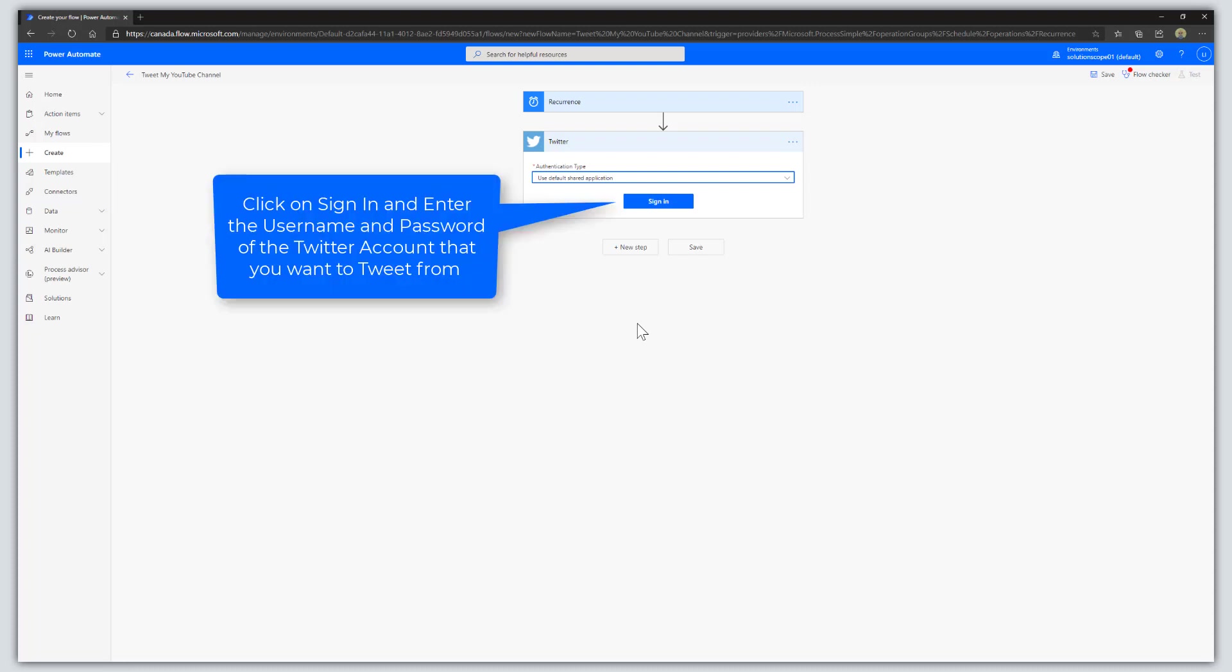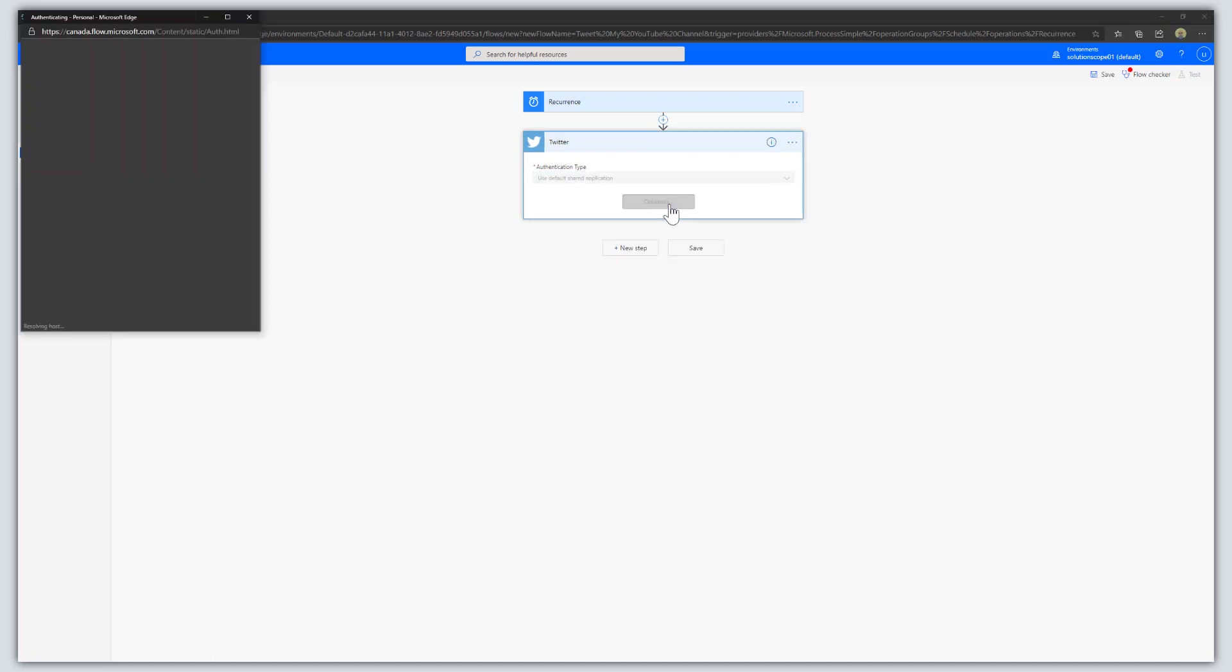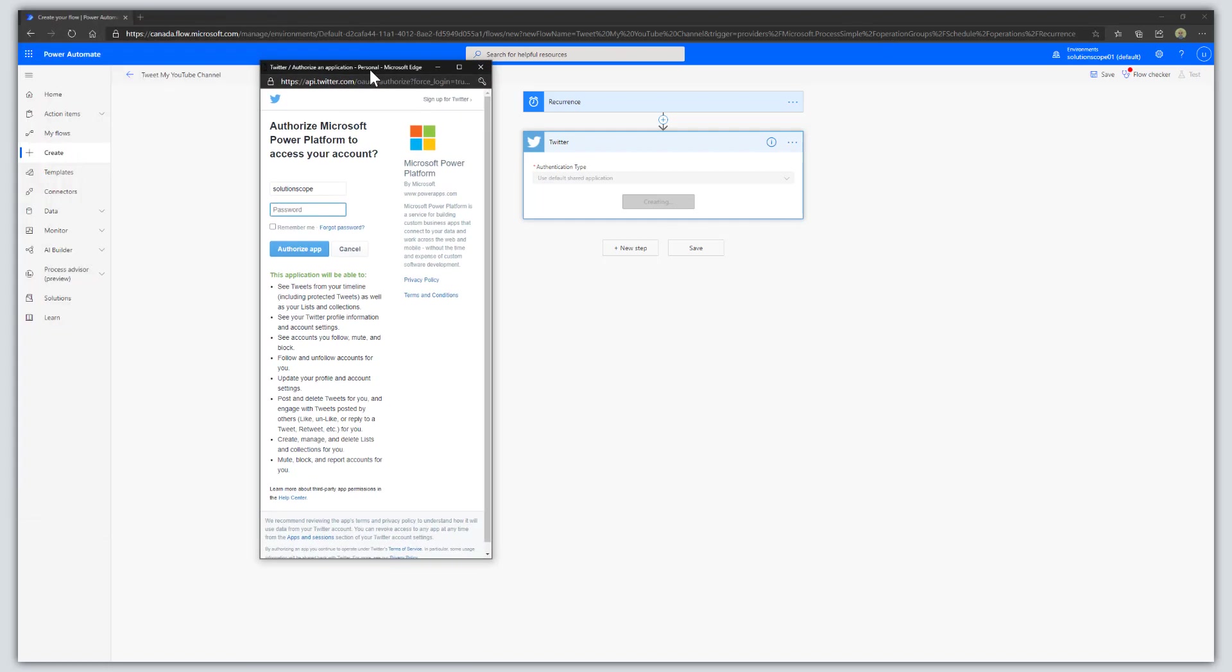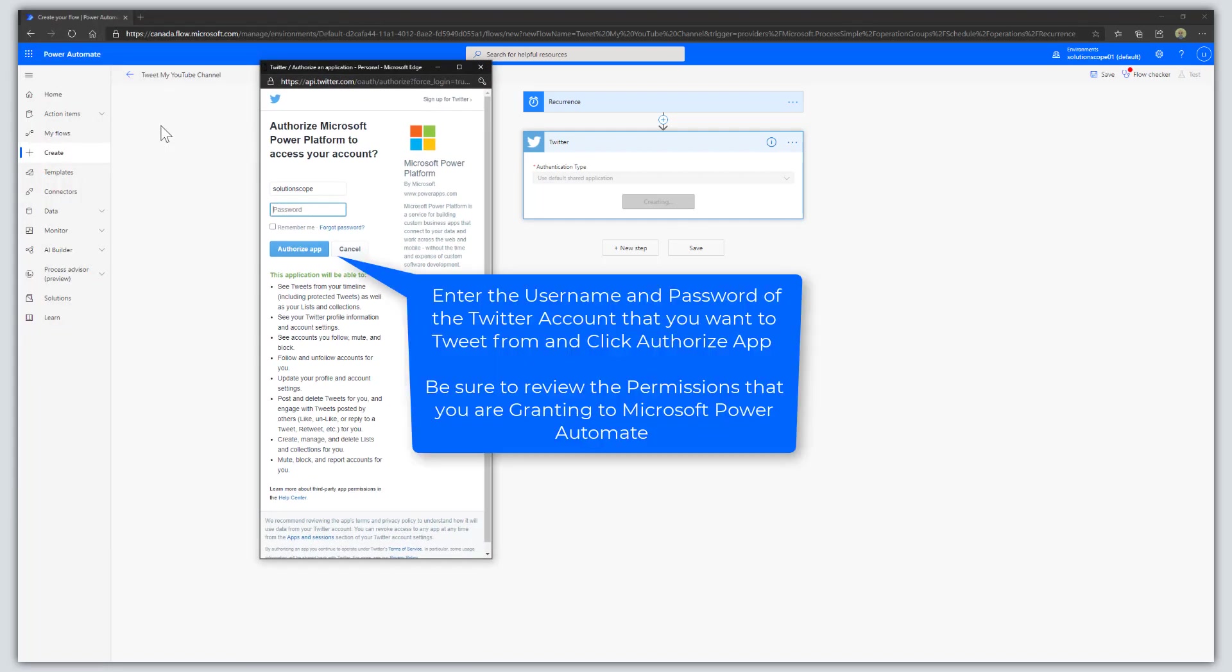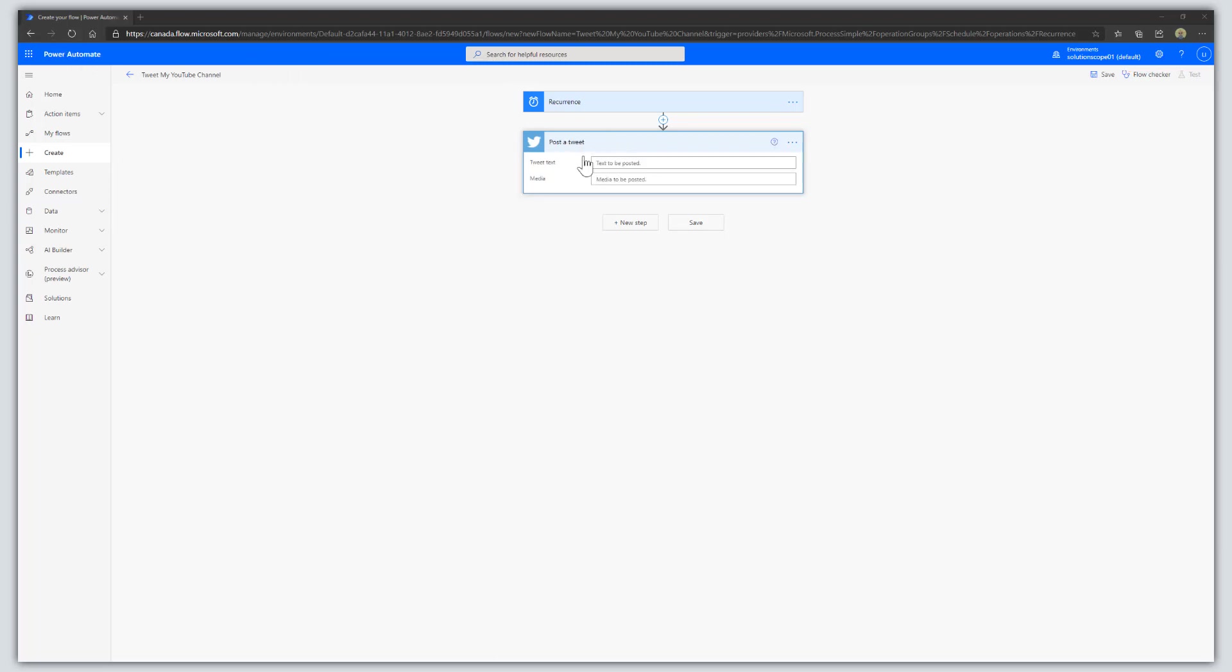Microsoft Power Automate will ask you to sign into the Twitter account you want to tweet from. This establishes a connection to that Twitter account. Click Sign In, enter your Twitter username and password, and click Authorize App to establish the connection.